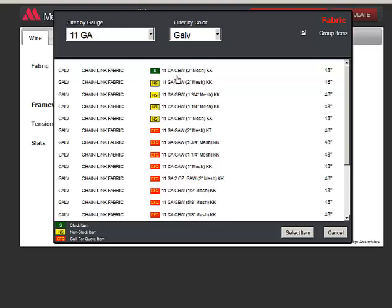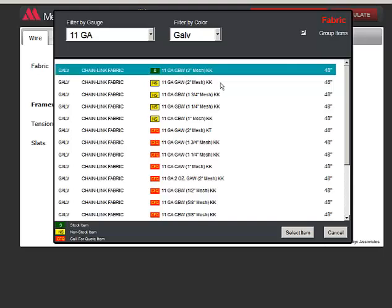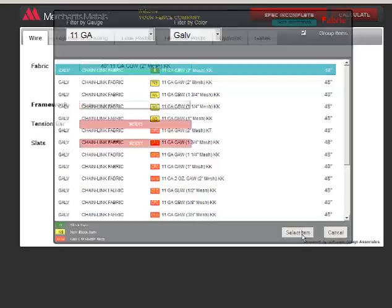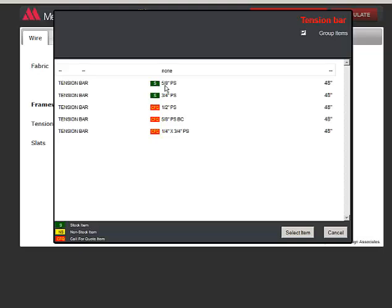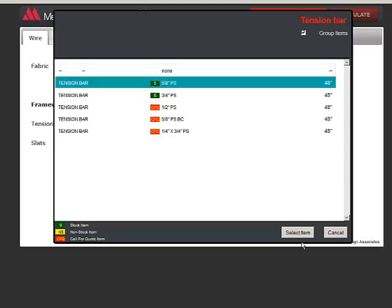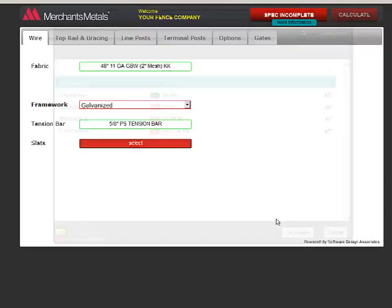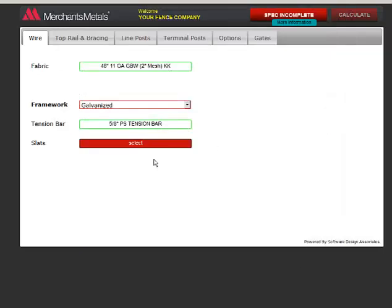I'll choose the 11 gauge fabric that is in stock and click Select Item. I'll pick a tension bar. I don't need slats, so I can leave that setting alone.